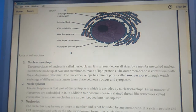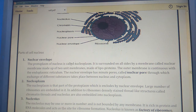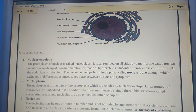Now the parts of the nucleus. First, the nuclear envelope. The protoplasm of the nucleus is called nucleoplasm. It is surrounded on all sides by a membrane called the nuclear membrane, which is made up of two unit membranes composed of lipoproteins.